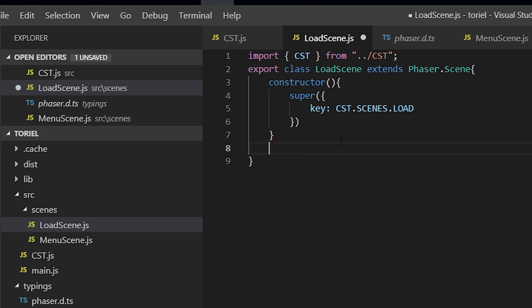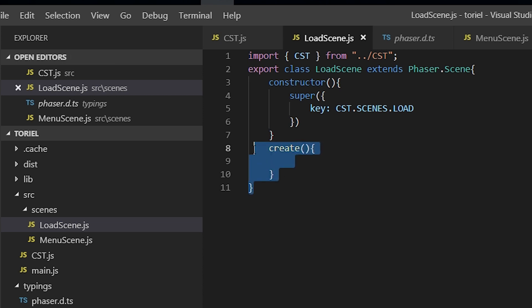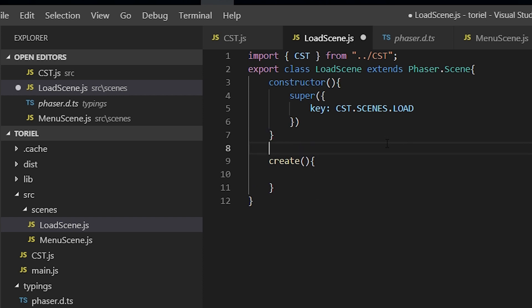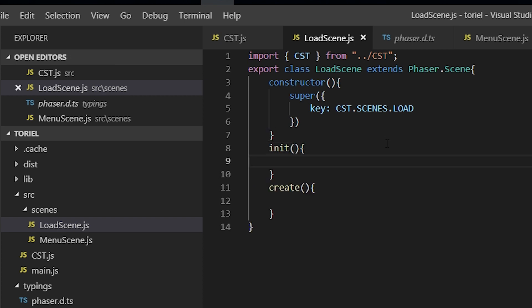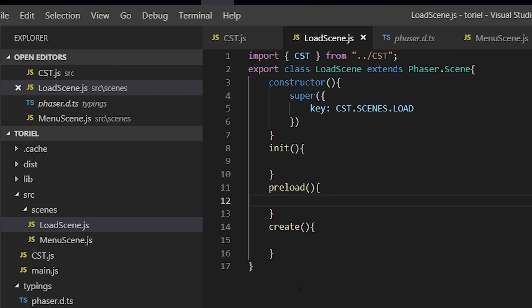So by default, all scenes need a create method. If you don't have a create method, then it's just going to blow up. And all the others are optional. So the others being init and preload. And update, but we don't need an update for the load scene.